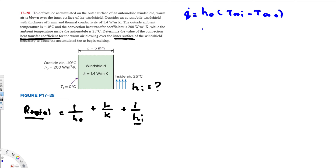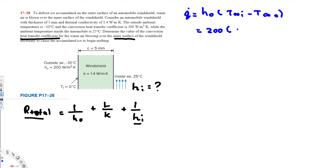The heat flux q_dot equals h_outside times (T_surface minus T_infinity_outside). H_outside is given as 200 watts per meter square Kelvin. The ice melting condition means the surface temperature T_1 is 0 degrees Celsius, and the outside ambient temperature T_infinity_outside is negative 10 degrees Celsius. So q_dot equals 200 times (0 minus negative 10), which gives 2000 watts per meter square.